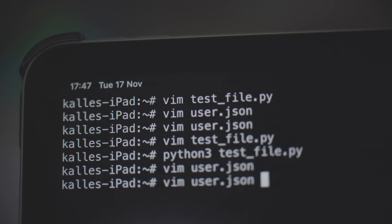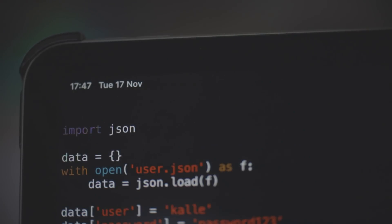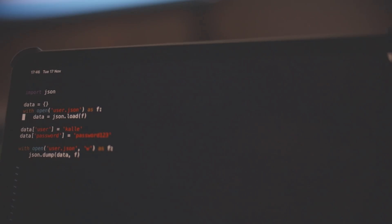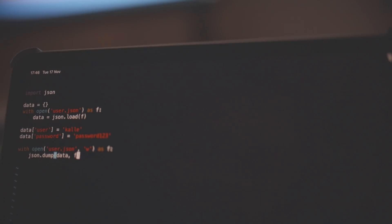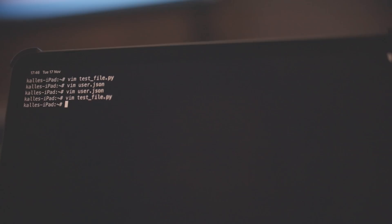We've created a JSON file that contains a username and a password — both blank right now. And then we can check out the Python script test_file.py. I've created a little script that adds a username and a password to this JSON file. We add 'cal' and then 'password123', and then we save that to the JSON file. So now the test for this iPad is to run the script and hopefully it will work.